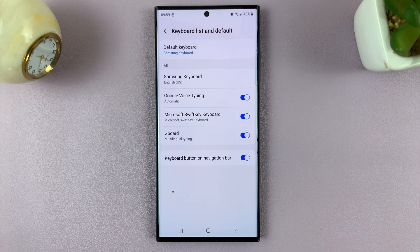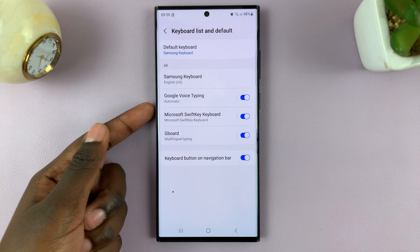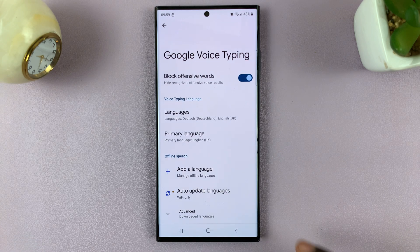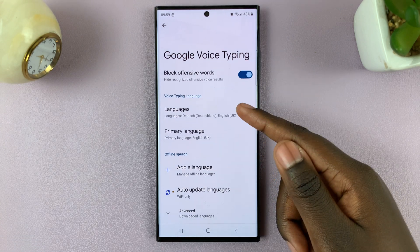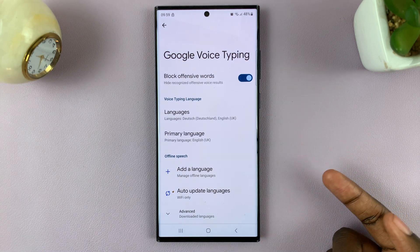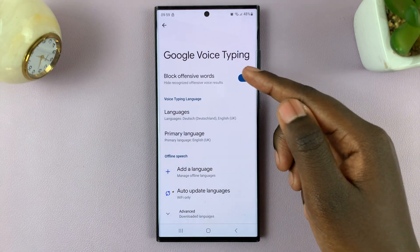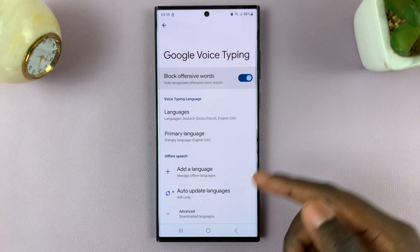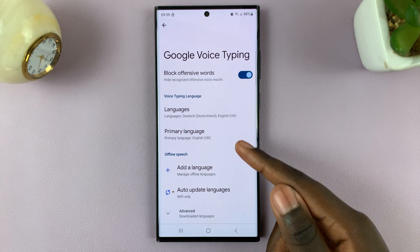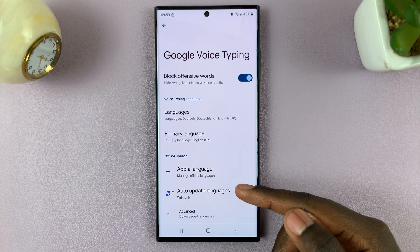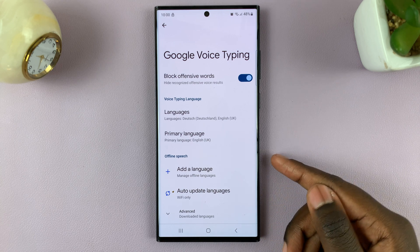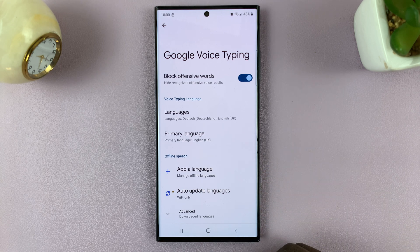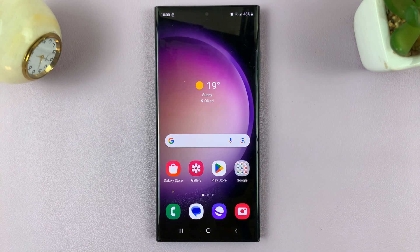If you want to customize your Google Voice Typing experience, tap on the left panel and choose the way you want it to be used. You can block offensive words, enable and disable that, add languages, and even add a language to be used offline. If you have any questions or comments, please write them down below and we'll get back to you.